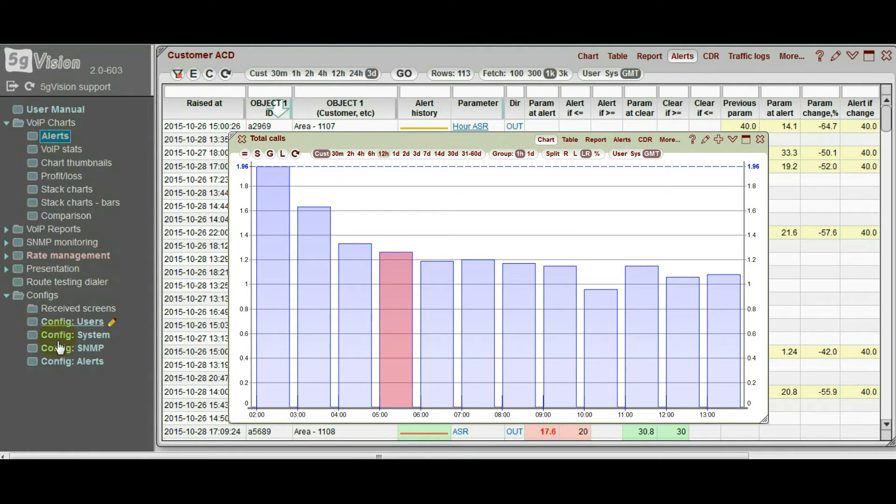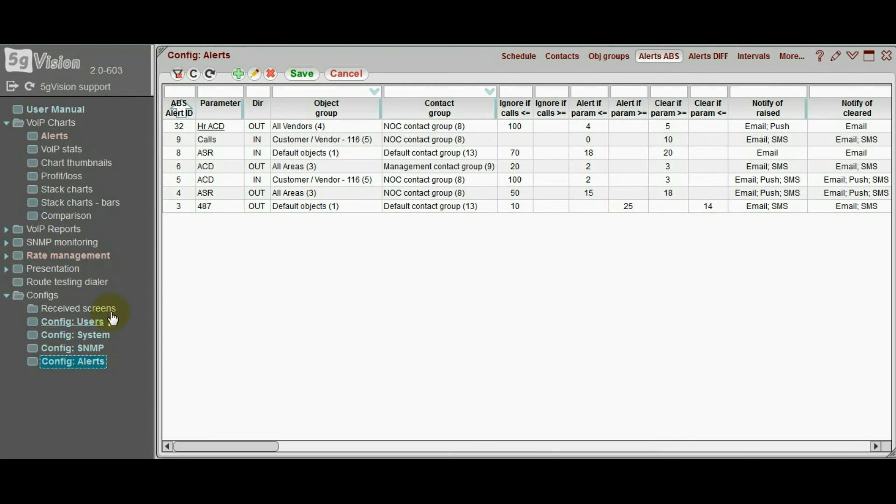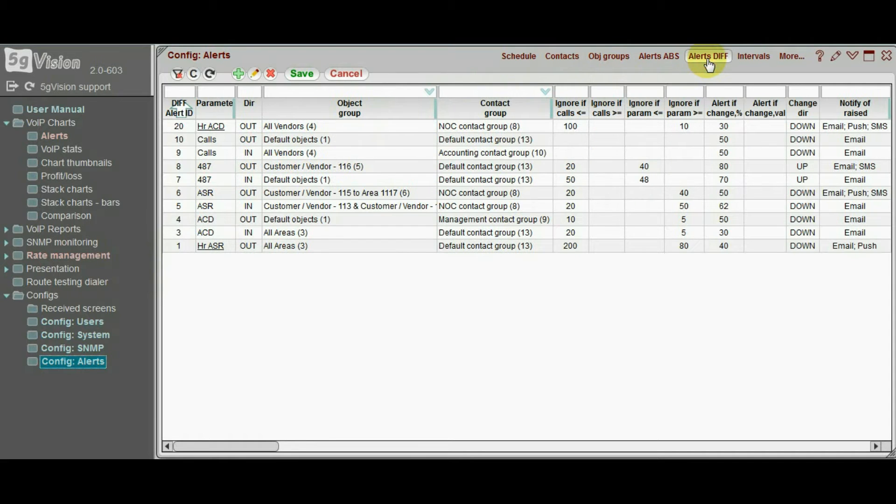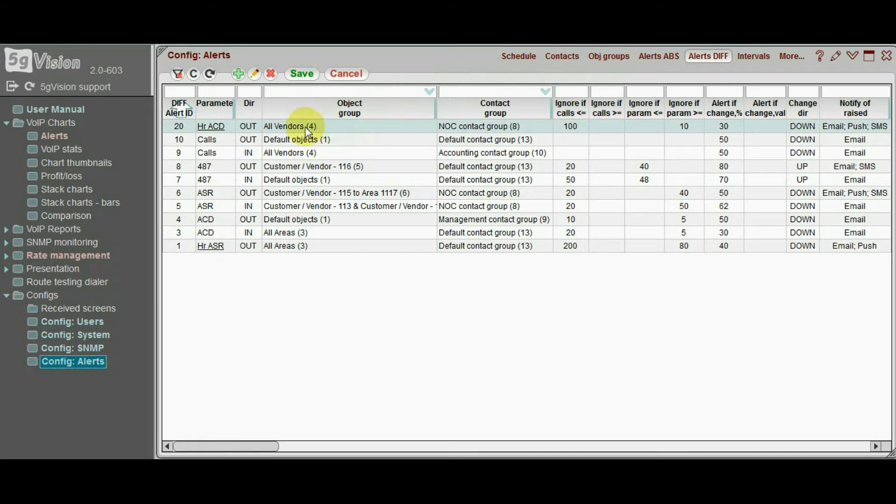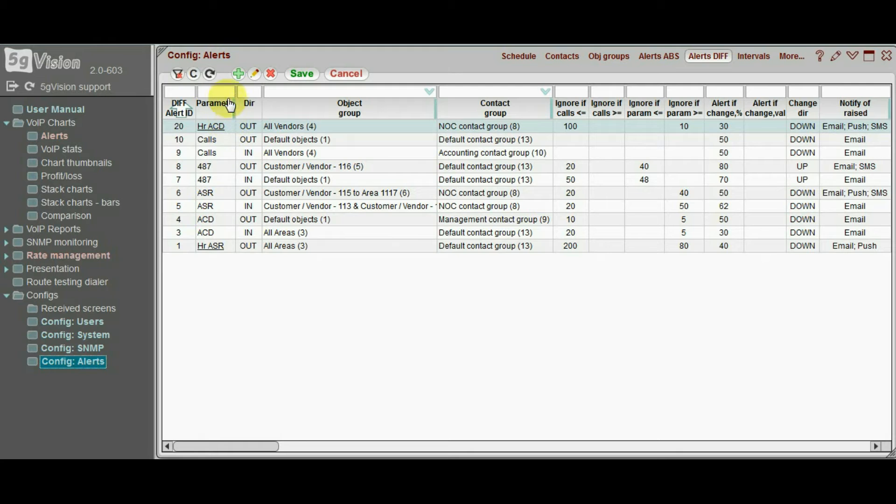Now let us configure a differential alert. Differential alerts have quite a different set of thresholds, and thus are kept in a separate table.